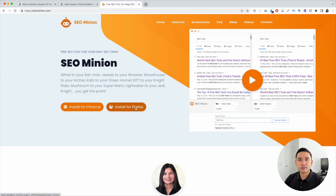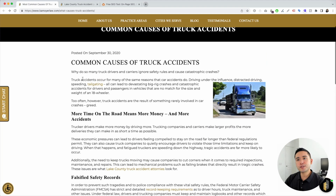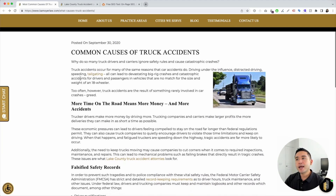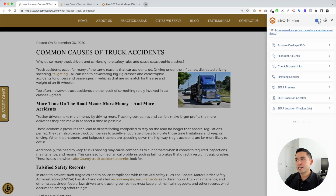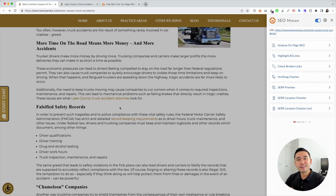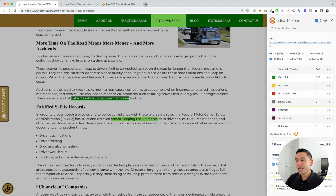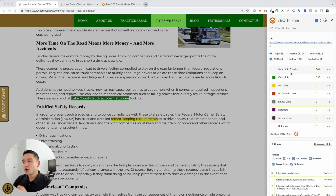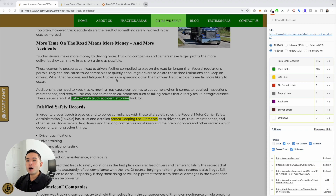I'm going to go to this blog — it's a lead gen blog. I'll click on the SEO Minion Chrome extension and turn it on. There are a handful of features here, but I'm going to focus on 'Check Broken Links.' So instead of manually clicking on every single link, all I do is click on 'Check Broken Links' and within a few seconds SEO Minion will crawl and read every single link and let me know if there are any issues.